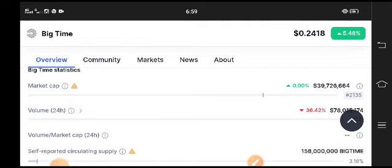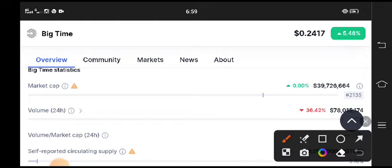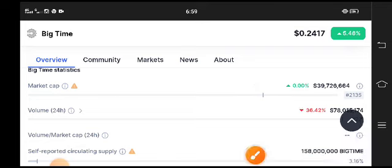Currently the volume is a little bit negative. You can see 36 percent volume down. Due to this, the price will dump, but I recommend holding it for a long time period.